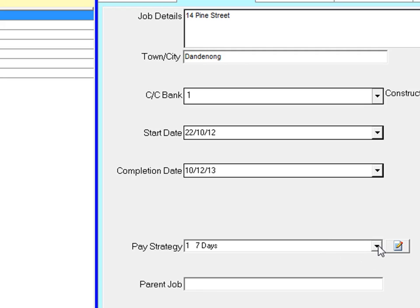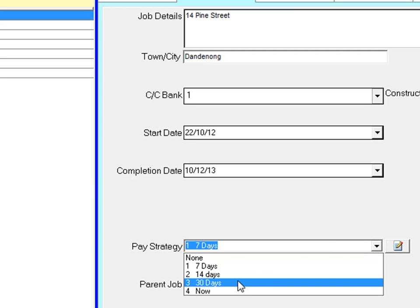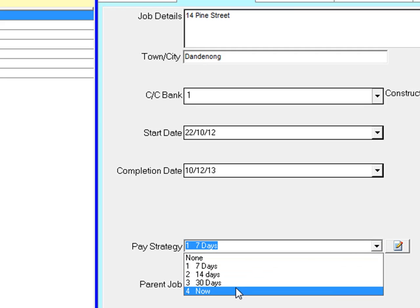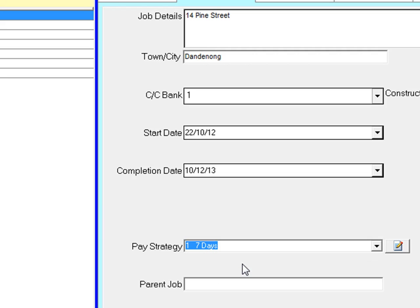Select the pay strategy. So when you send a progress claim to your client it will ask for payment as per the pay strategy set, in this case 7 days.